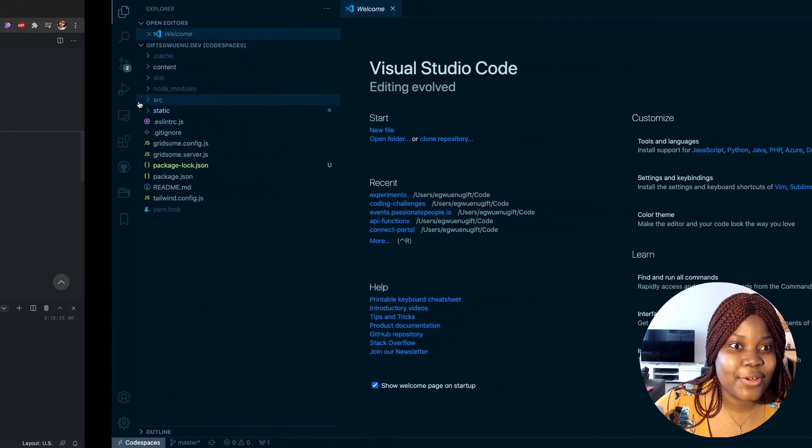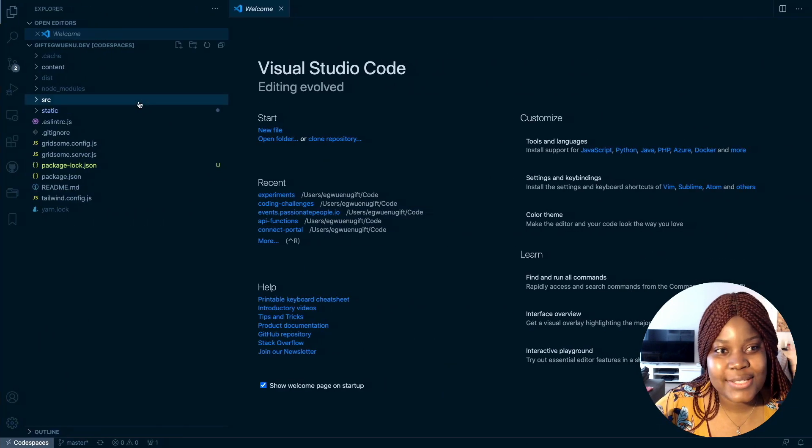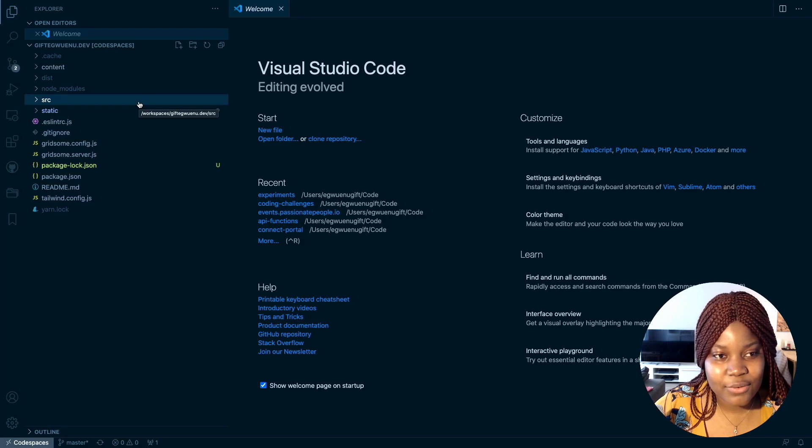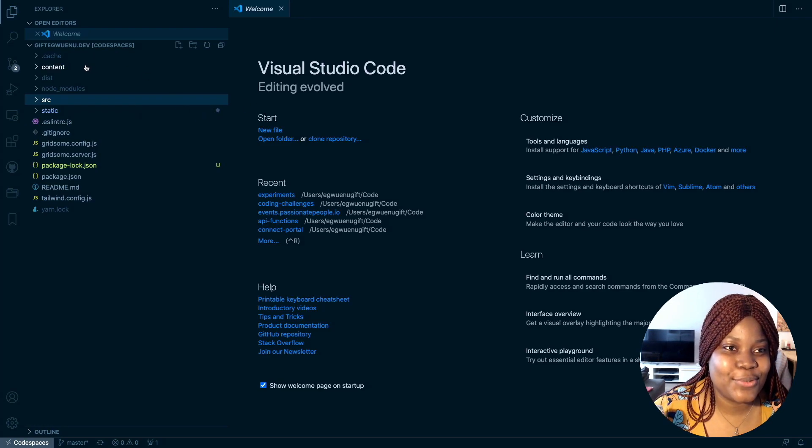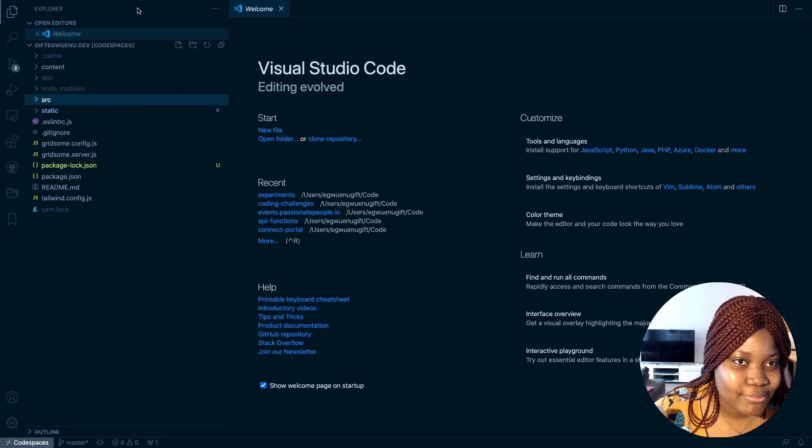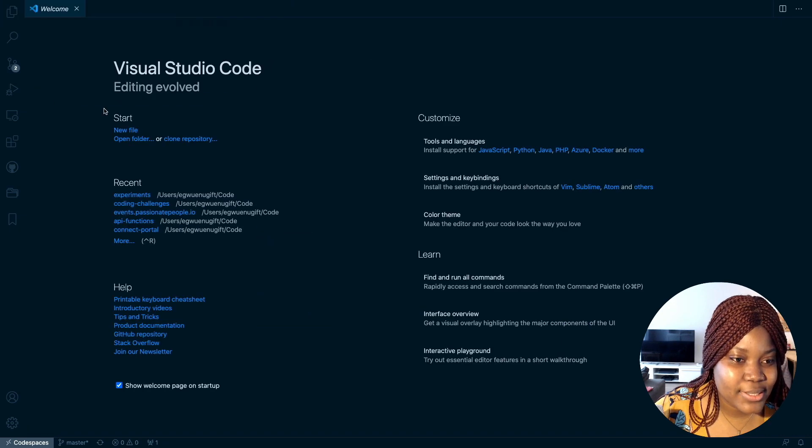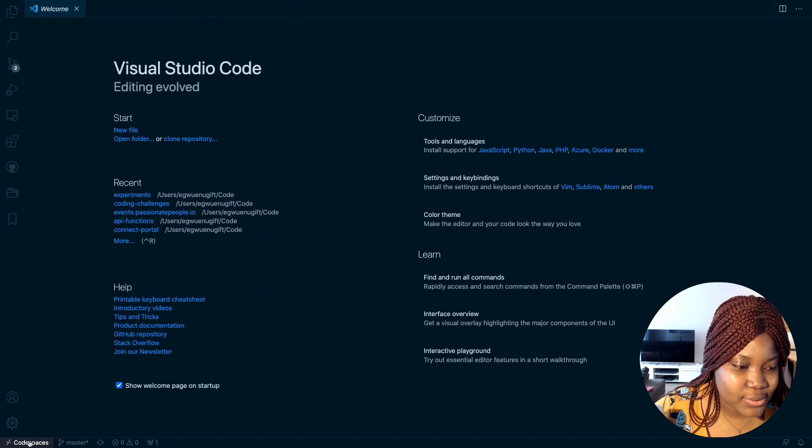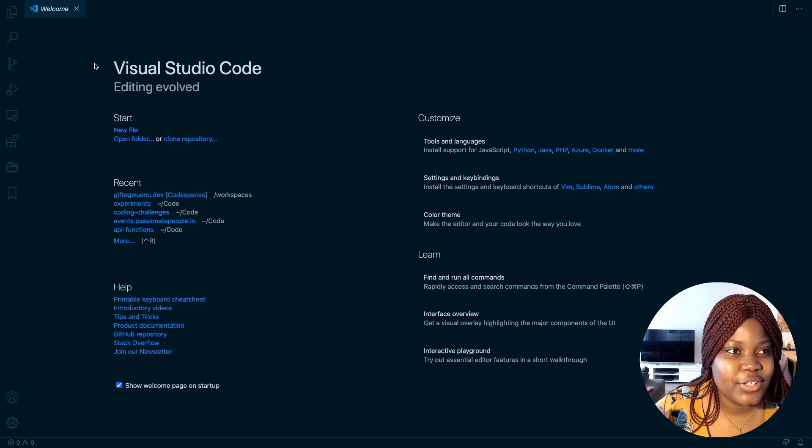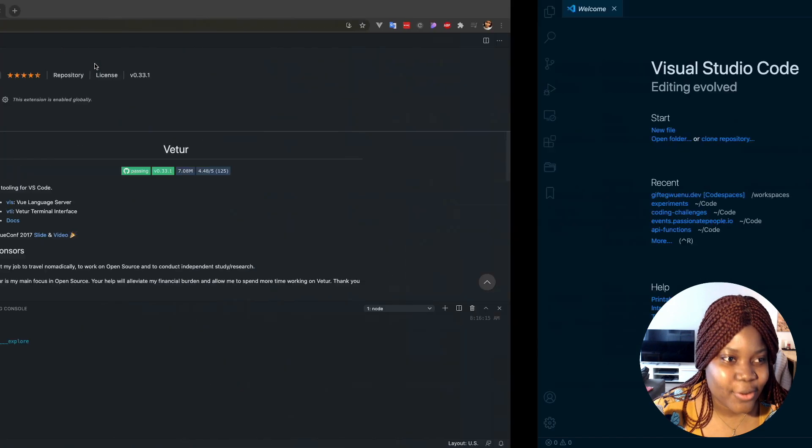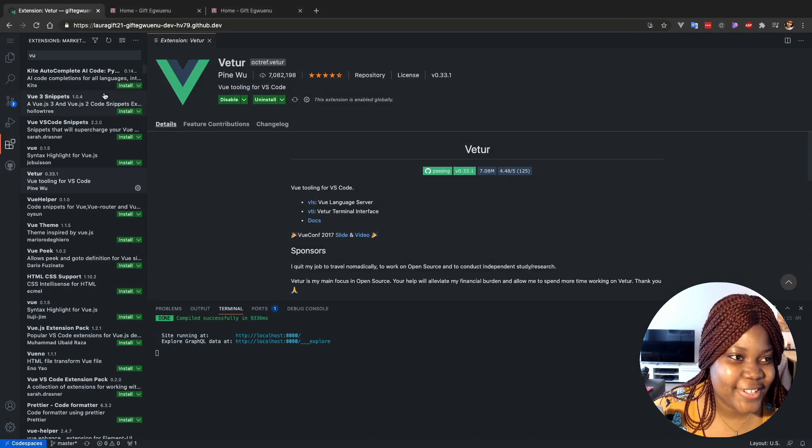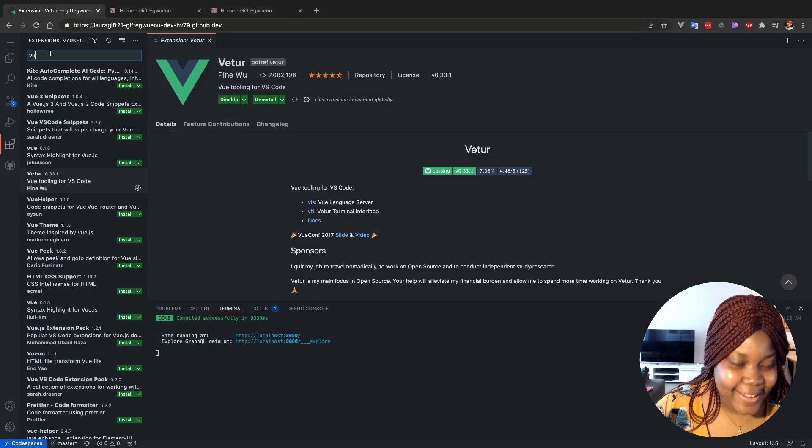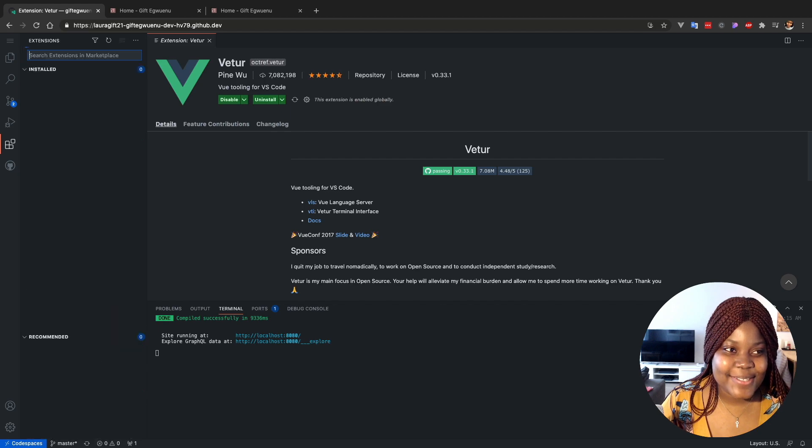Meaning that if I go to this icon, this remote explorer here, I can see my Codespaces environment and I can decide to connect to it. So let's see, connect to Codespace. This is just wonderful. Yeah, and this is my environment here.